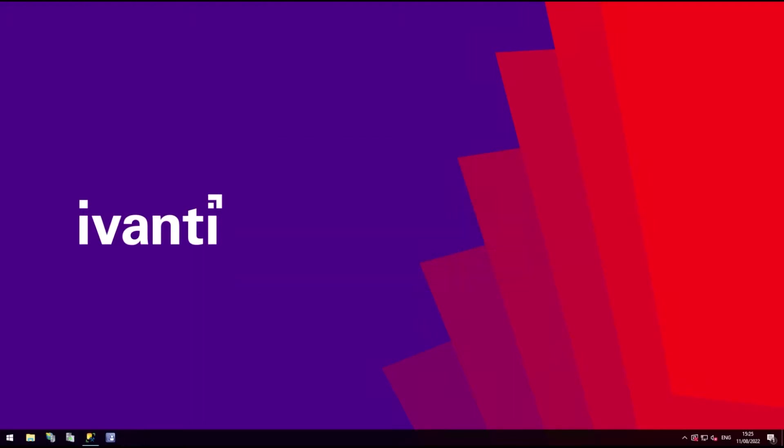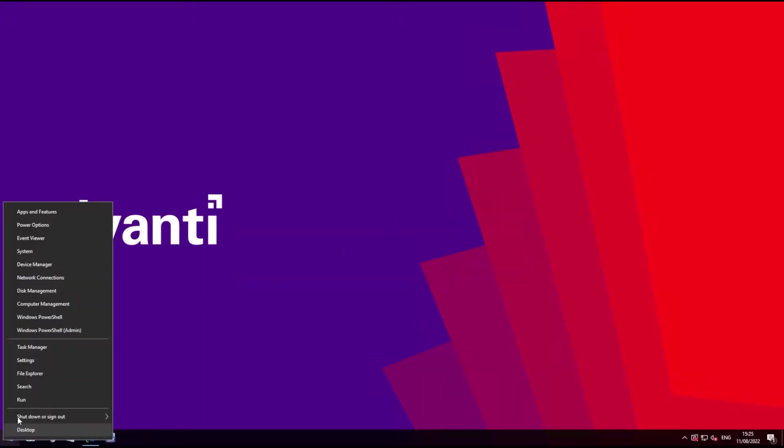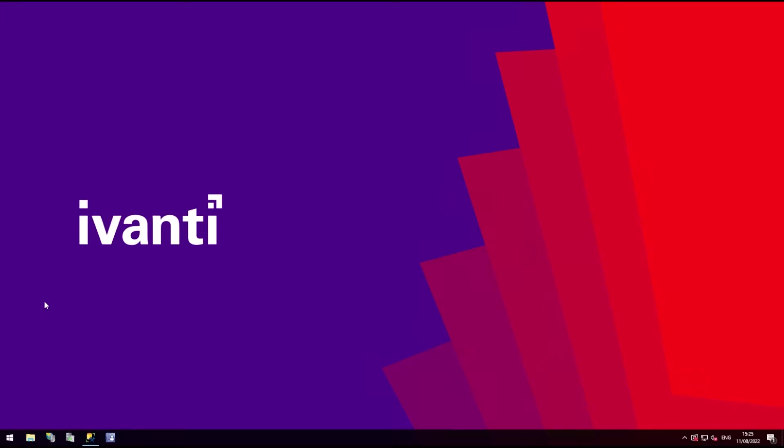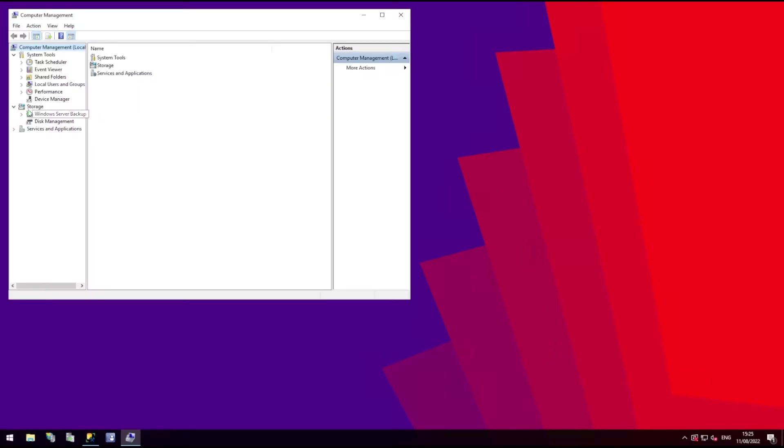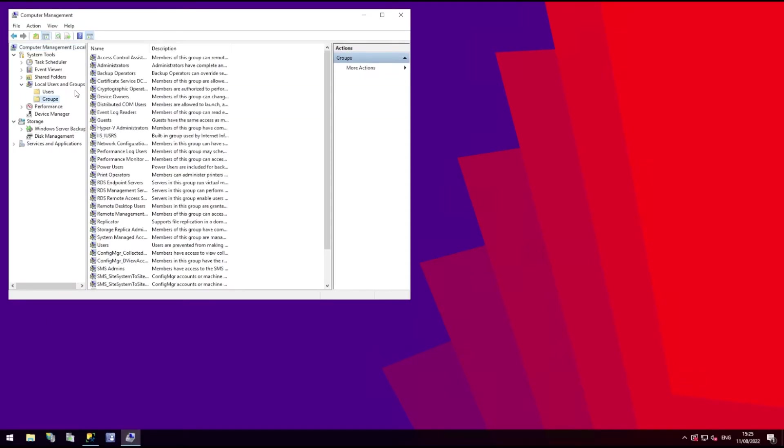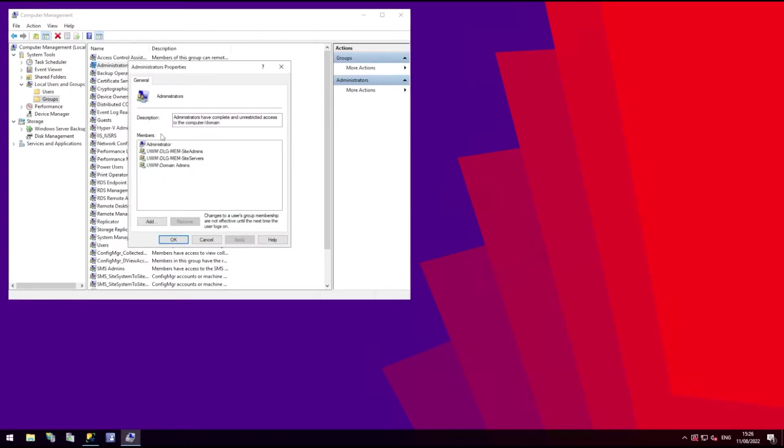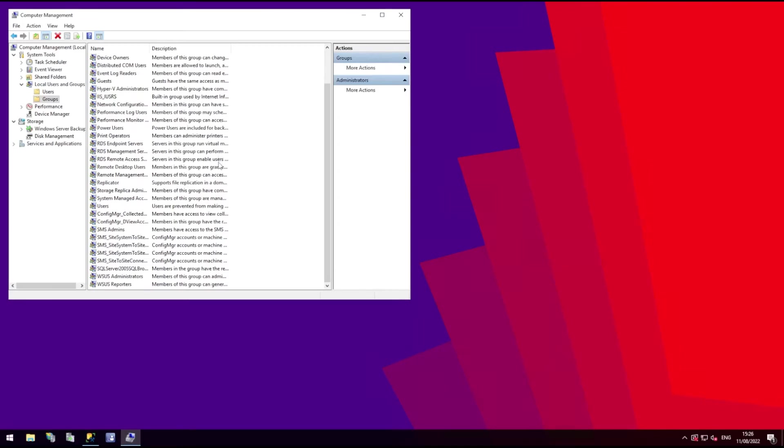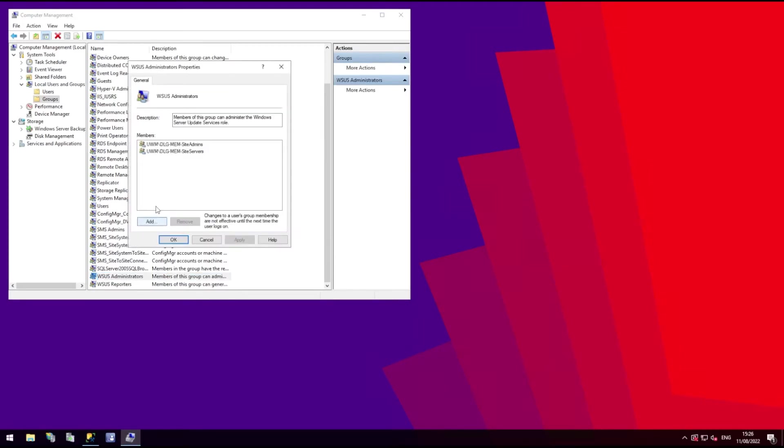To use Patch4MEM, the account using the plugin must have several administrator privileges, starting with being a local administrator on the device. The account also needs to be a member of the WSUS administrators group, whether that role is installed locally or not.